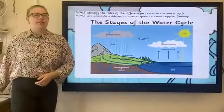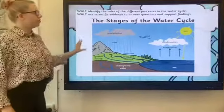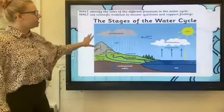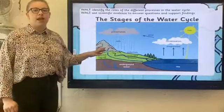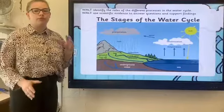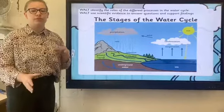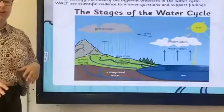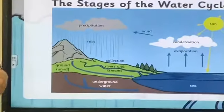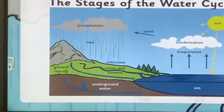So this is the water cycle — the whole thing — this is what we're going to be looking at today, and I'm going to run us through some of the processes really quickly as we do this video.